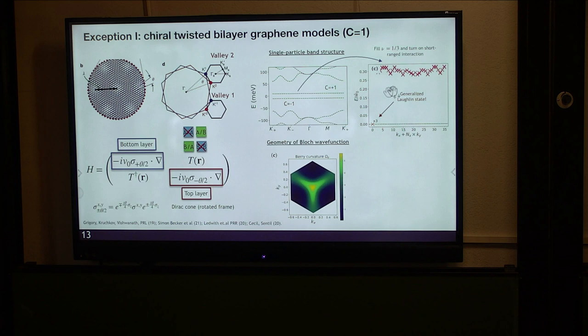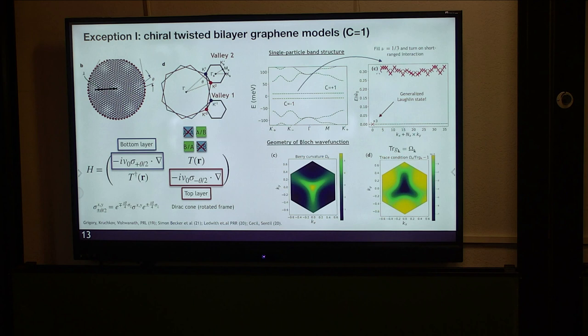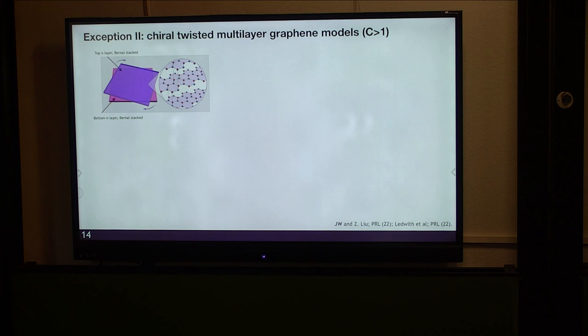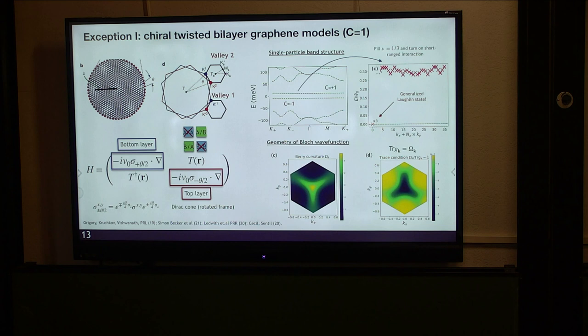This numerical calculation is valid for any system size and is exact. Because this exact ground state coincides with non-uniform Berry curvature, it violates common sense. The important ingredient leading to this result, as I will discuss, is that this model satisfies the trace condition. A question arises: how robust is this to the choice of interaction? I will come back to this.